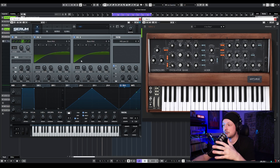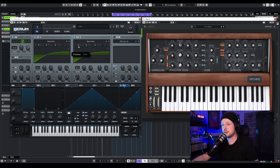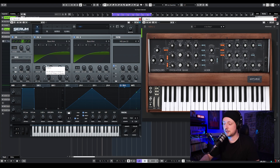As you can see on the Moog, I turn down one oscillator by one octave, and the other one by two octaves. So we're going to turn down the sub-oscillator two octaves, and we should have something like this.